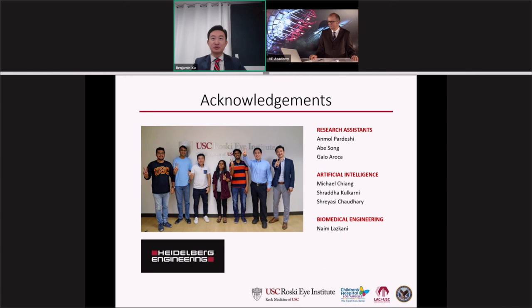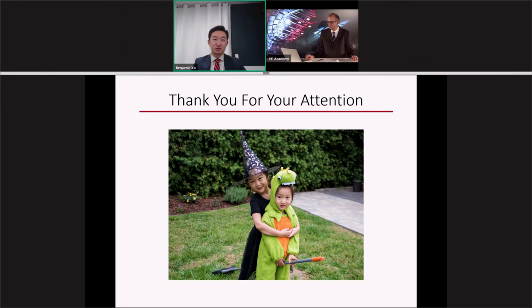I'd like to acknowledge the contributions of people in my lab, including Anmol Pardeshi and Michael Chang, who worked on this project. I'd also like to sincerely thank Heidelberg Engineering for showing interest and believing in the importance of my lab's work. Thank you very much for your attention, and happy Halloween to those of you who celebrate it.